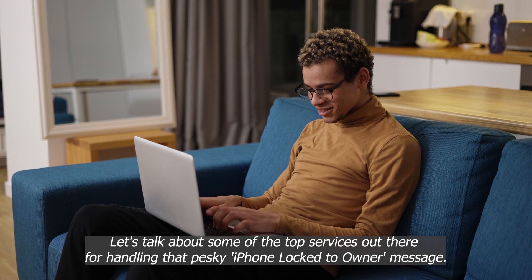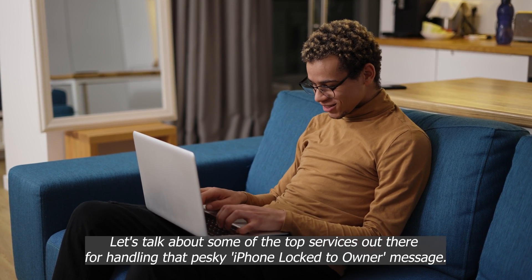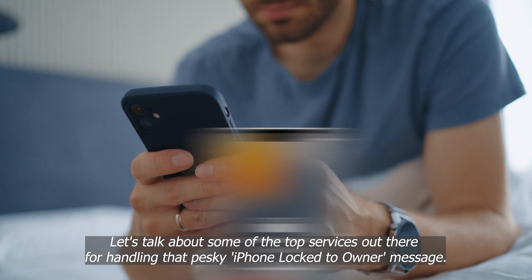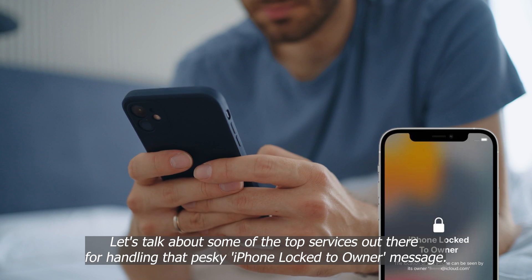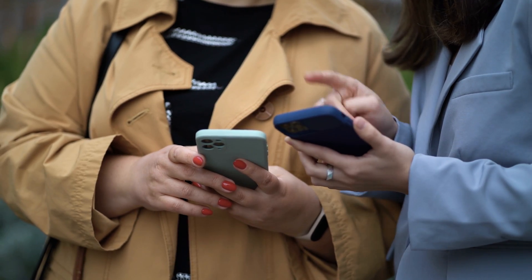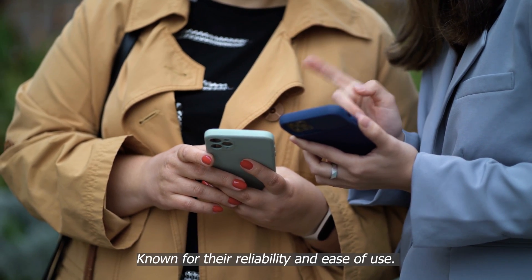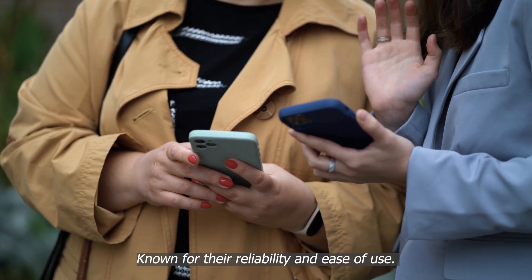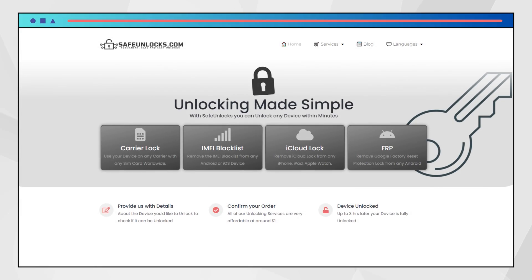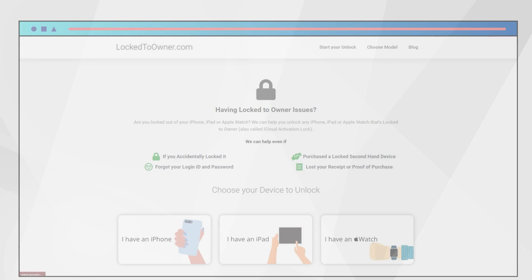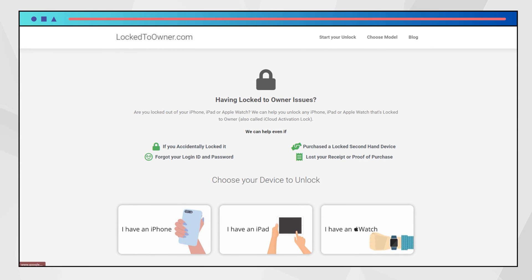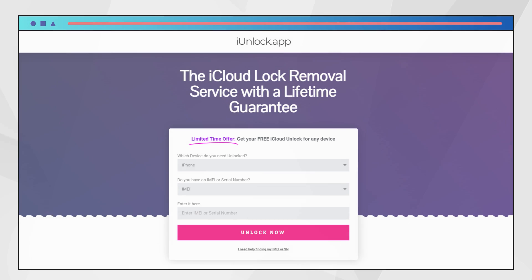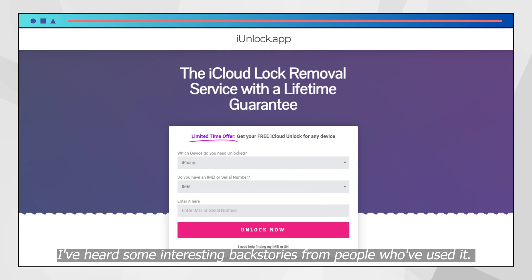Jumping right into it, let's talk about some of the top services out there for handling that pesky iPhone locked to owner message. We've got a few names that keep popping up in the tech community known for their reliability and ease of use. First up, there's Safe Unlocks. It's pretty popular among users for its straightforward approach. Then there's Locked to Owner, a name you might have heard in online forums. It's gained a bit of a following for its user-friendly interface. But hey, let's not forget about iUnlock app.